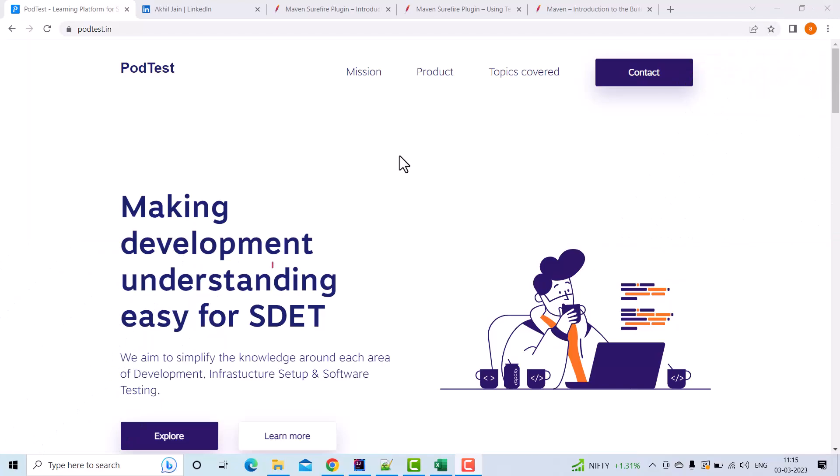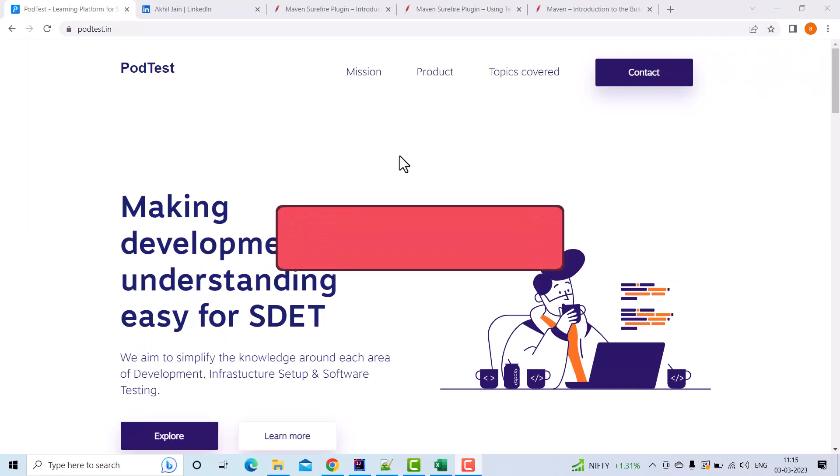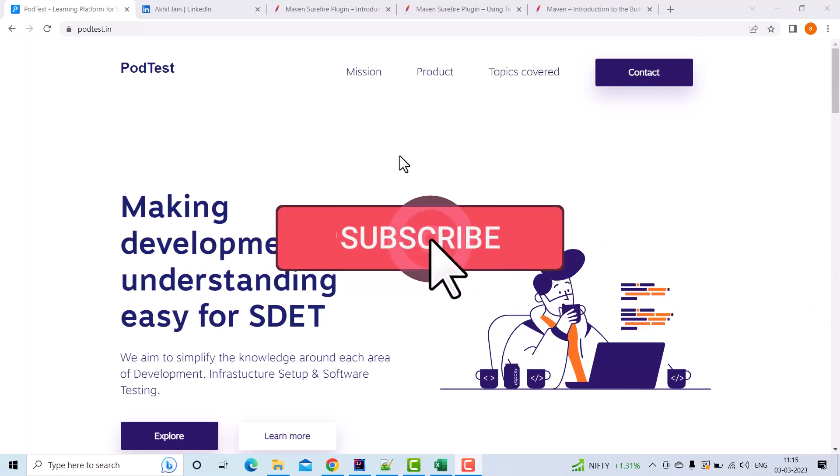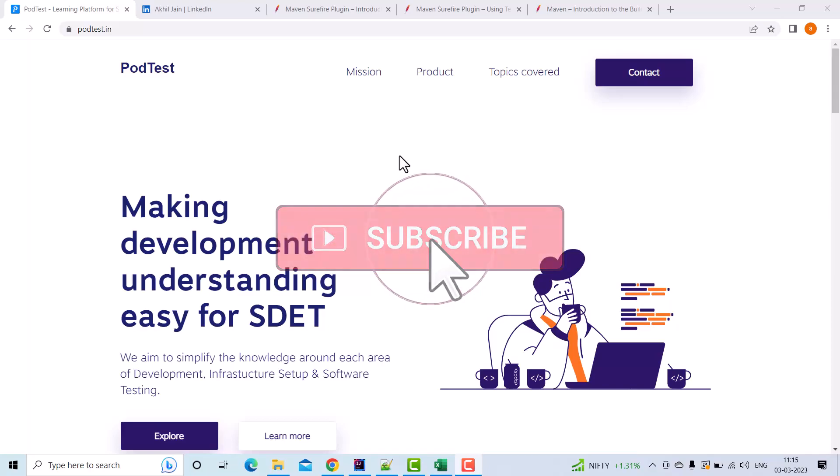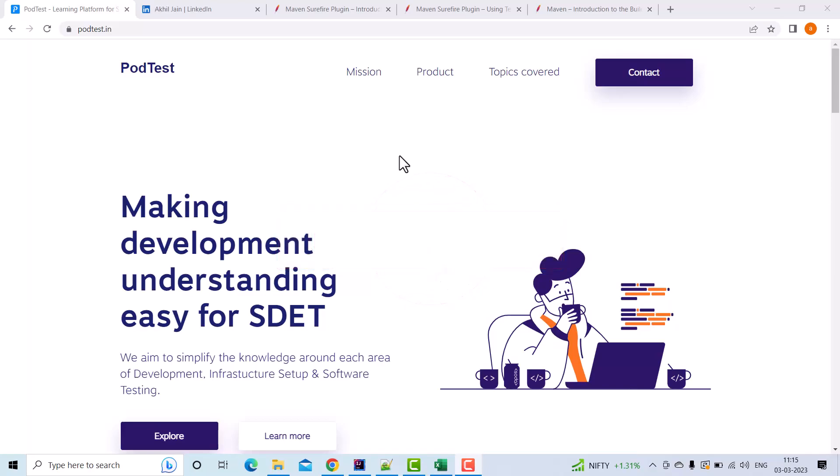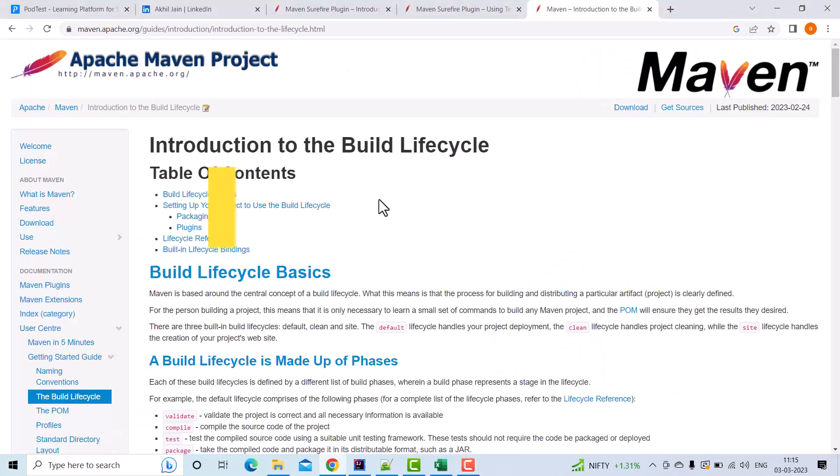Let's see how Maven is used with a testing framework such as TestNG to execute or trigger test cases which are using UI automation like Selenium. First of all, we need to have an understanding of the build lifecycles of Maven.